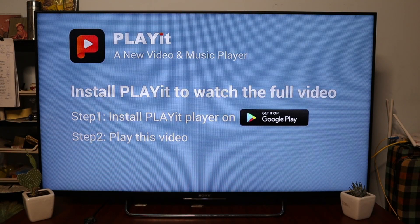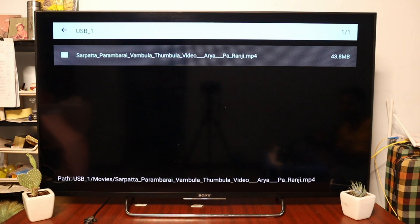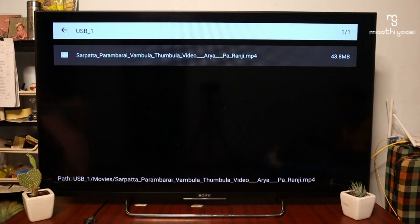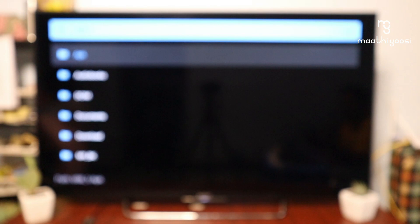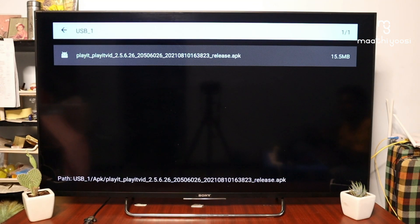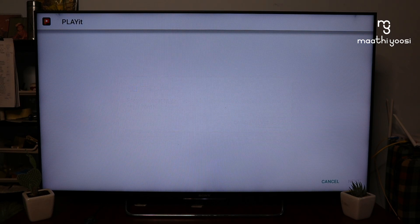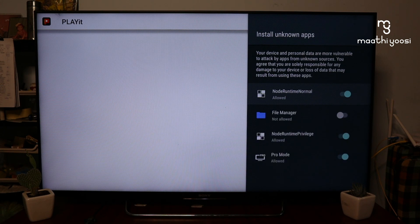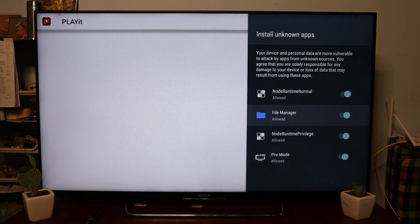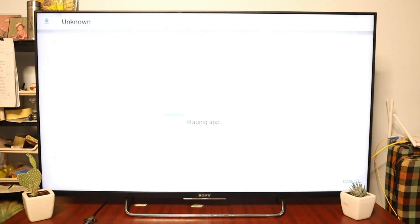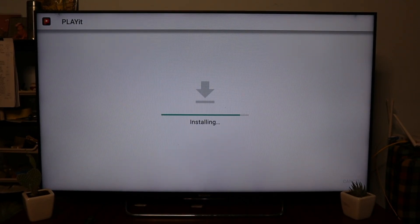Let's install the PlayIt application. In the pen drive, we can copy the APK file into a folder. We can copy the third-party app. Let's install the third-party app, copy the application, and follow the procedure. Click the install option and wait for installation to complete.